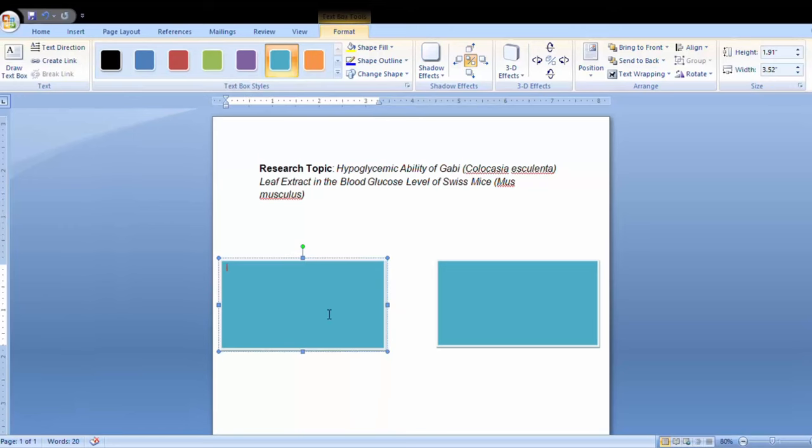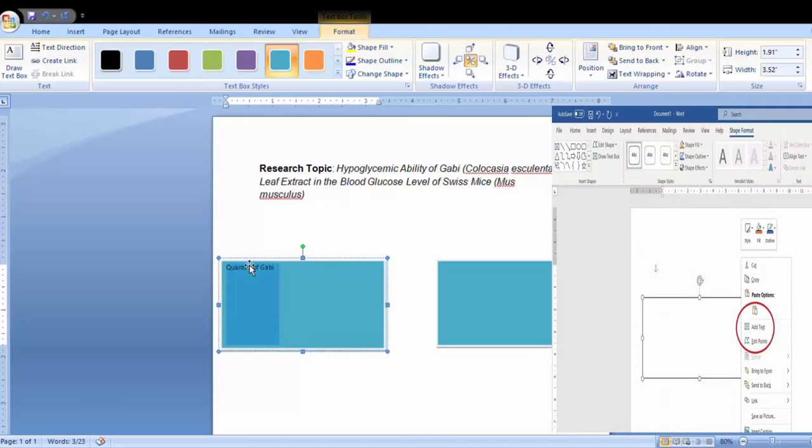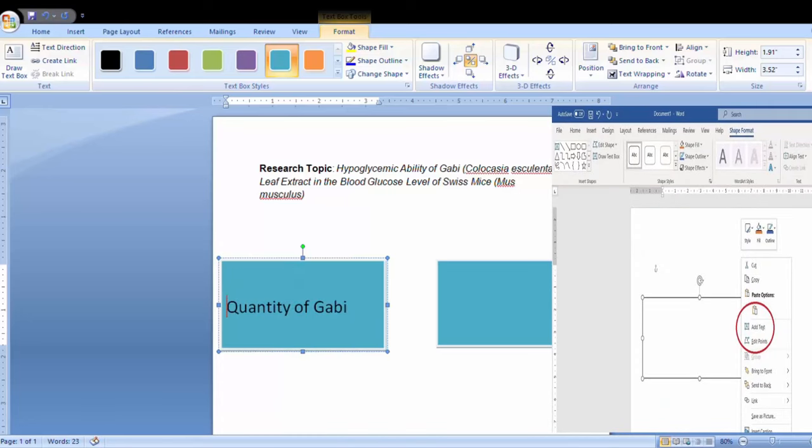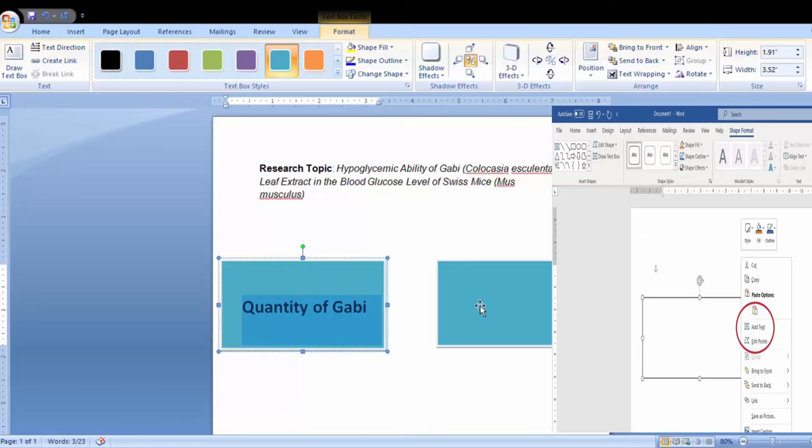Next, insert the name of the variable inside the shape. You can do this by pointing your cursor to the shape, right-clicking your mouse, selecting Add Text, and typing in the text.